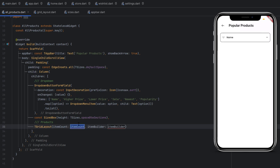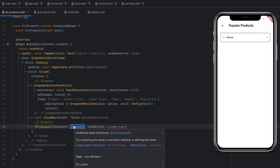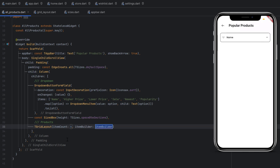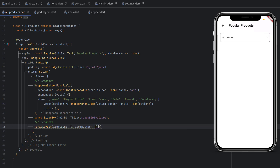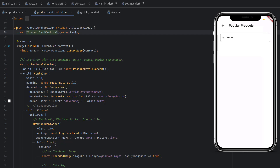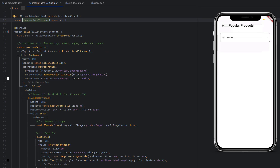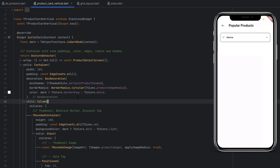In the AllProducts screen, the grid layout requires itemCount — use 4 items for this example — and itemBuilder, which provides a BuildContext and an index. We don't need the context; pass the index. As the widget inside the grid, use ProductVerticalCard. We'll pass the product using the current index when looping. If you didn't watch the previous tutorial where this card was created, the link will be in the description.